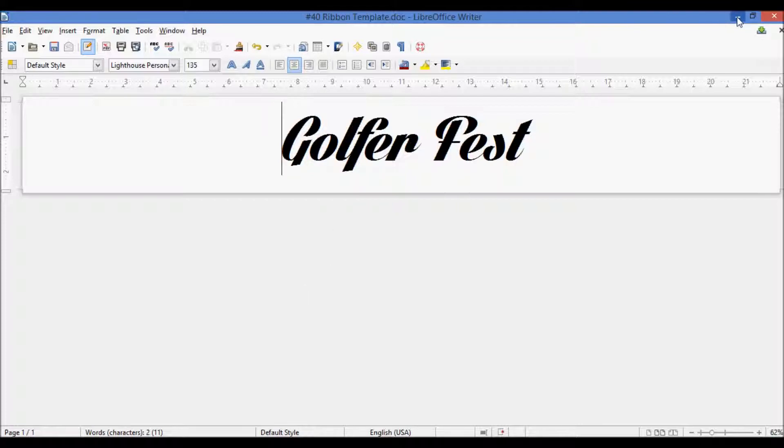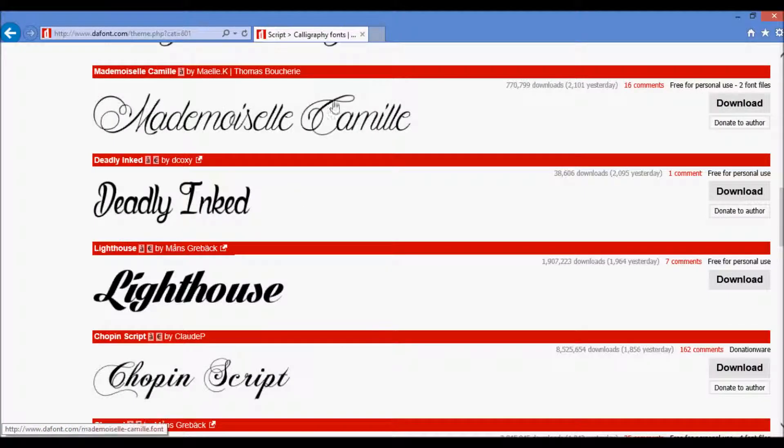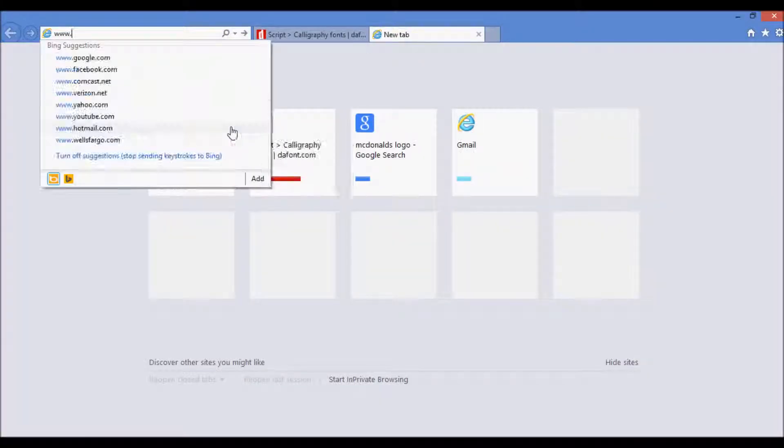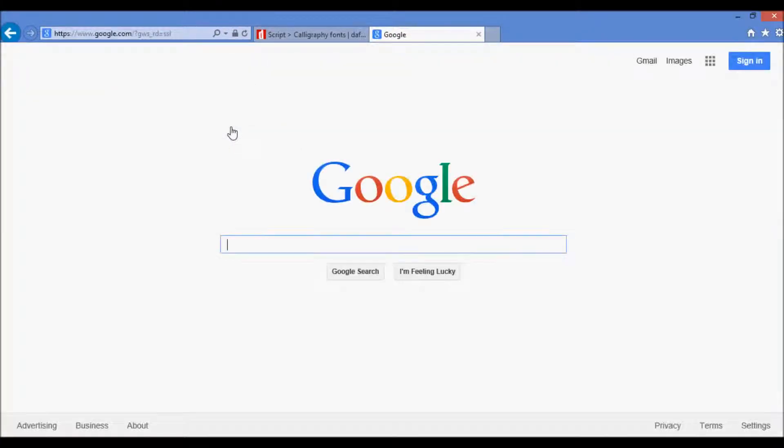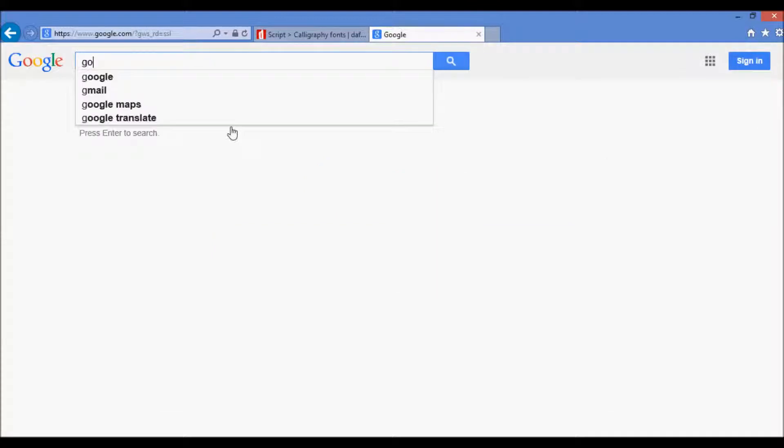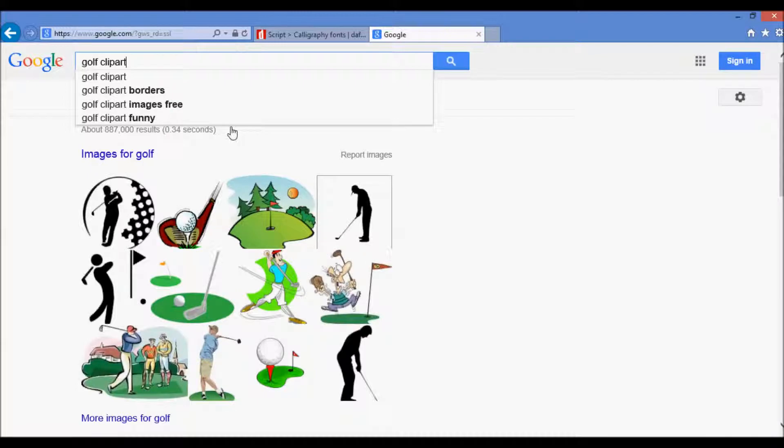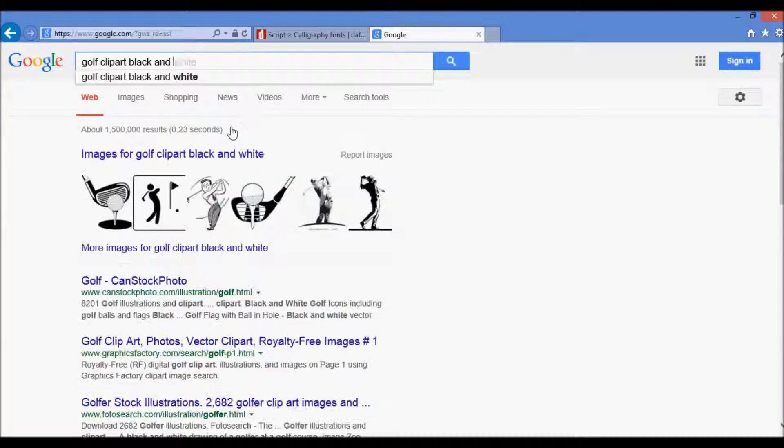So the way to do that is we'll go to our web browser again, go to Google, and something that you're going to want to look for is something with dark definite colors and shade, and dark definite colors. You don't really want any kind of shading, so something that works really well is if we wanted golf, we can look at clip art, and we'll want black and white.